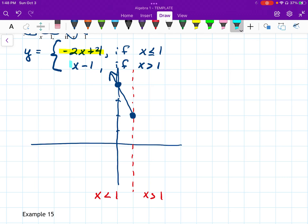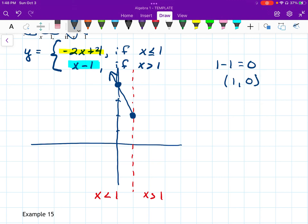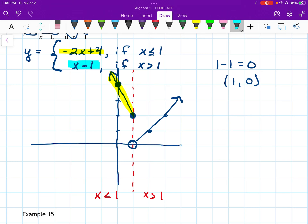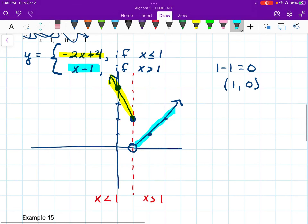Now for the right side, in blue — this is x minus 1. Let's see what the line looks like at x equals 1: one minus one equals zero, so I have an open circle at the point (1, 0). This piece has a slope of 1, so I go up 1 over 1 and draw an arrow. The yellow highlighted part looks like the top equation, the blue part looks like the bottom equation, and together they make the piecewise function with a little jump.